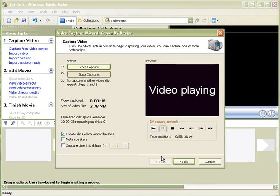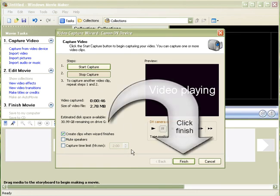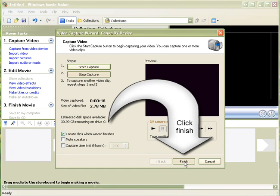And we will finish up with the capture window. If you wanted to keep capturing it would just be a matter of stopping and starting for each particular clip that you wish. So I will click finish here.